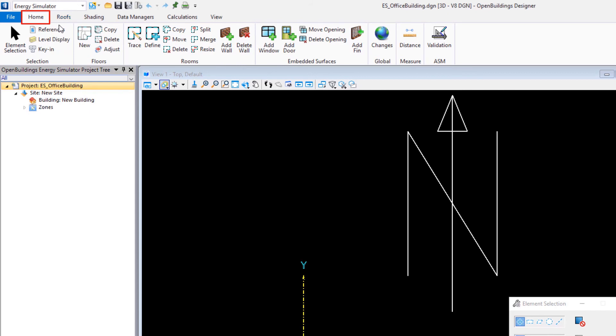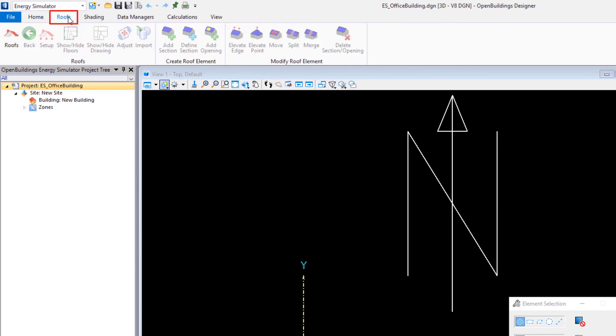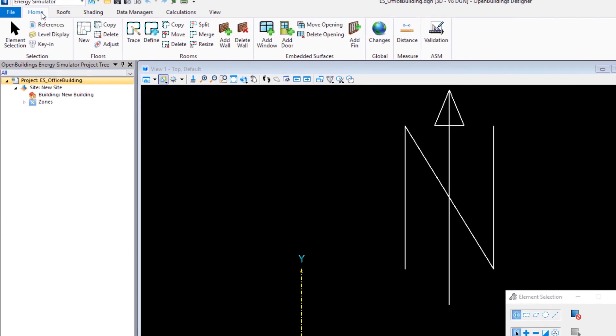The home tab is where the majority of the modeling tools are. And then in addition, there's a roofs tab that is specifically for building of the sloped roofs, which we will do later in the course.